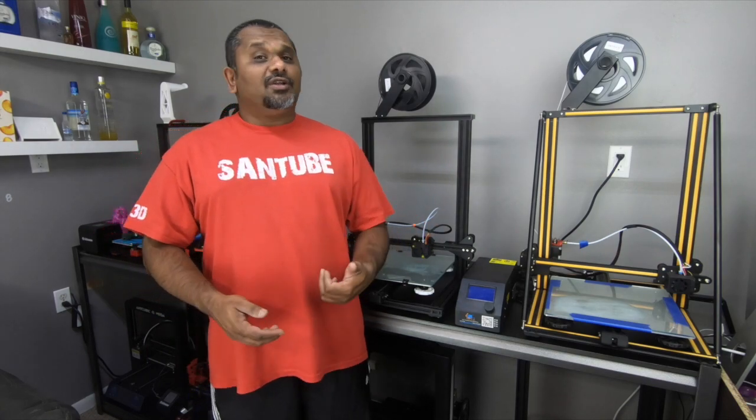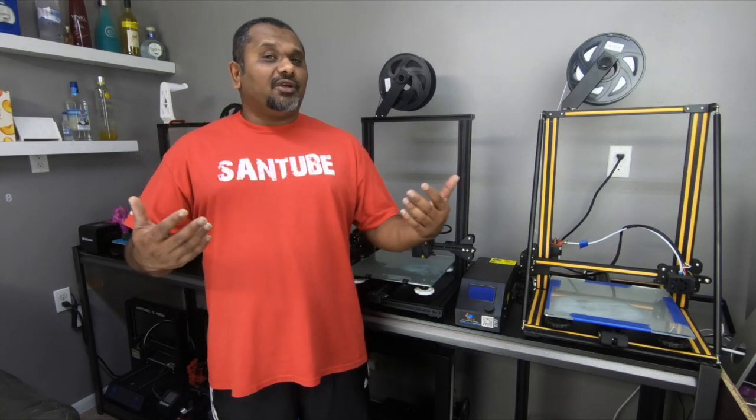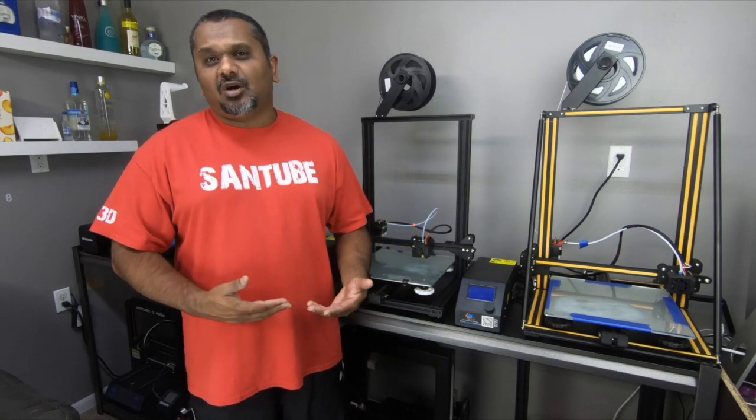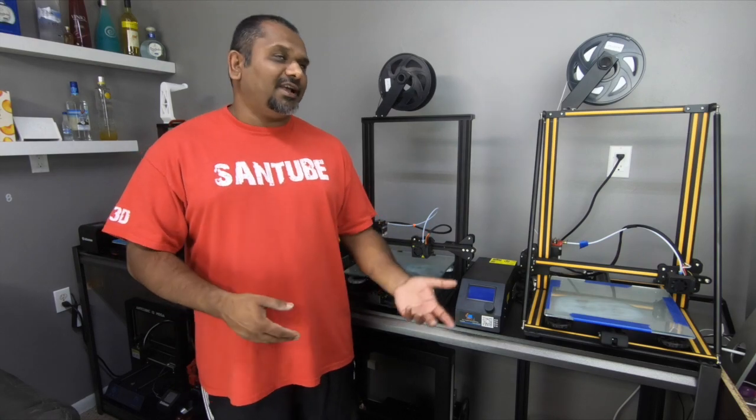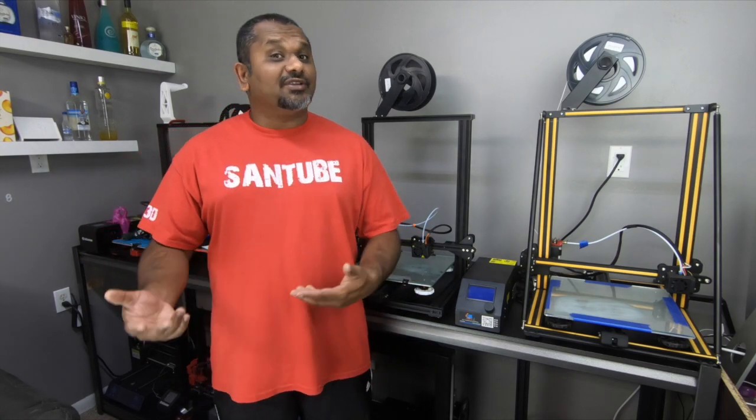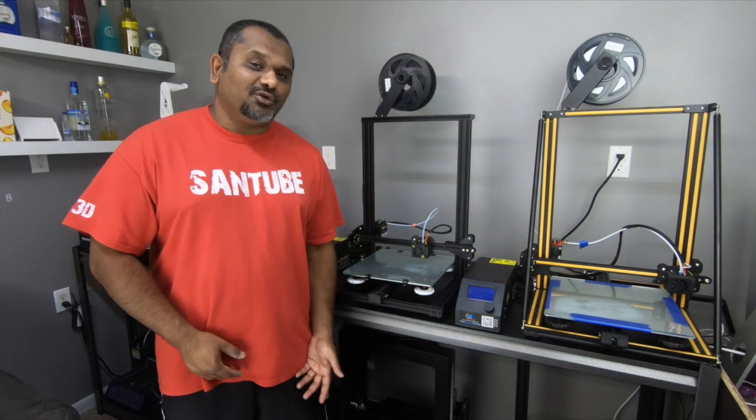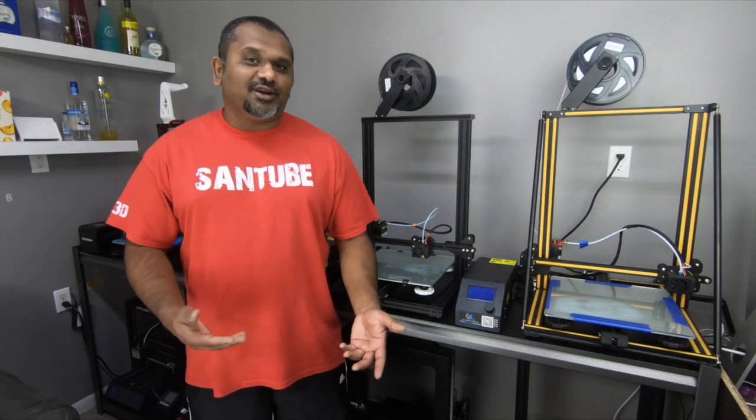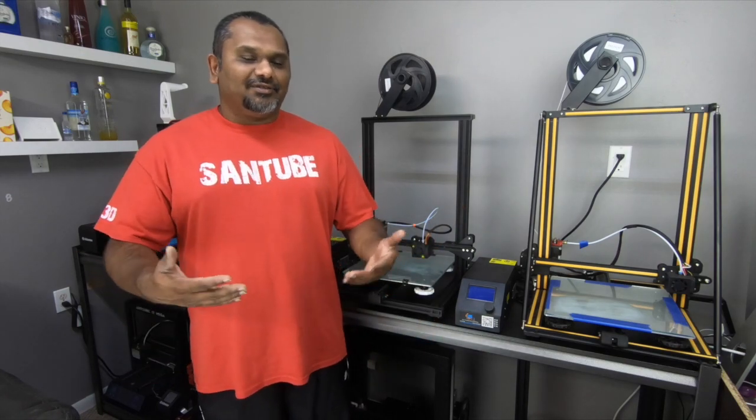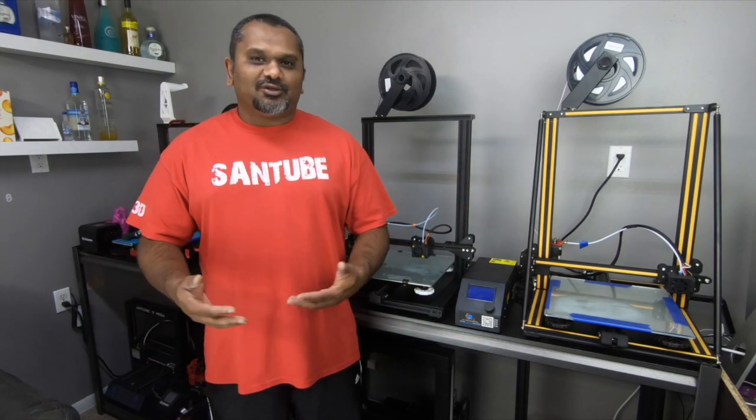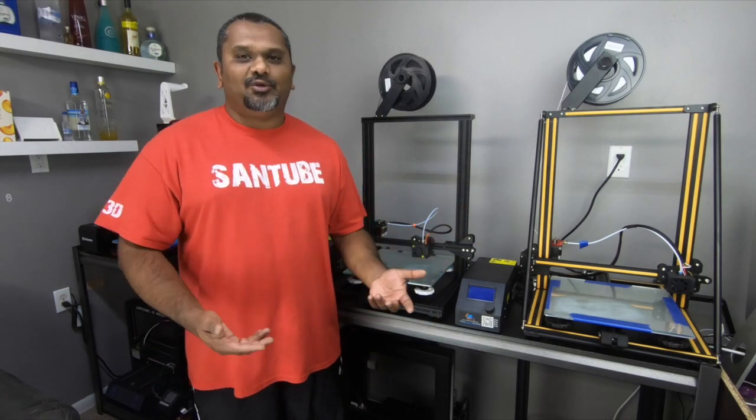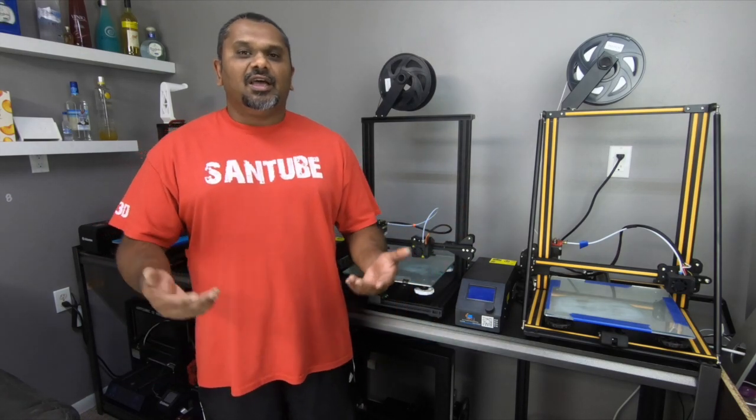If you have some questions, comments, if you think I did it wrong, or if there's another way, or I shouldn't be showing this to people that are new to 3D printing, leave some comments down below so I can justify why I'm doing all these things.